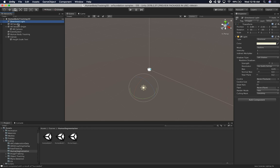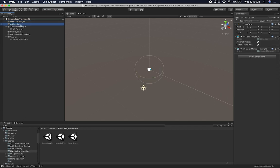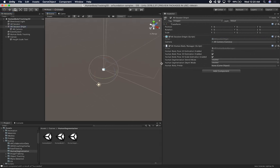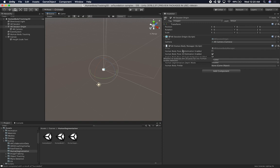This scene has a Directional Light, an AR Session — covered in previous videos — and also an AR Session Origin. The AR Session Origin is really important because here we deal with the Human Body Pose 3D. On other videos I had the AR Session Origin but without an AR Human Body Manager, other than the 2D skeleton one. If you're using a 3D skeleton, make sure that Human Body Pose 3D Estimation is enabled and set to true, and also that Human Body Pose 3D Scale Estimation is set to true.